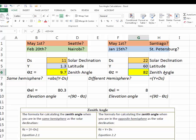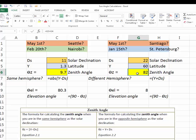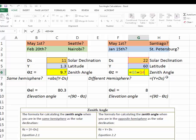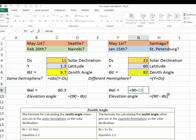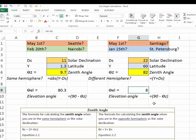If I press F2, we can see the formula for zenith angle, which is, again, latitude plus solar declination. And we get a zenith angle of 82 and subtract 82 from 90. And you get an elevation angle of only 8 degrees, which is pretty low.